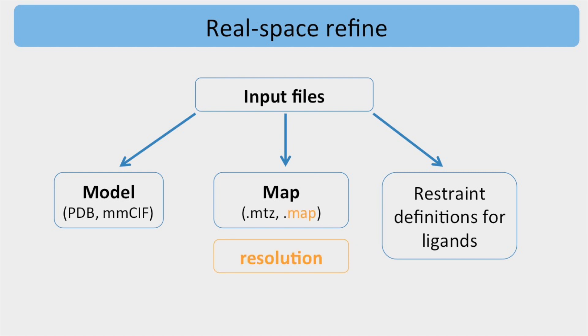If map files are used, the resolution is also required. If MTZ files are supplied, the resolution is detected automatically from the map coefficients.